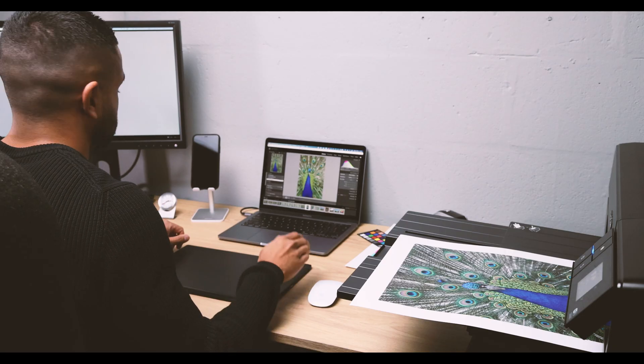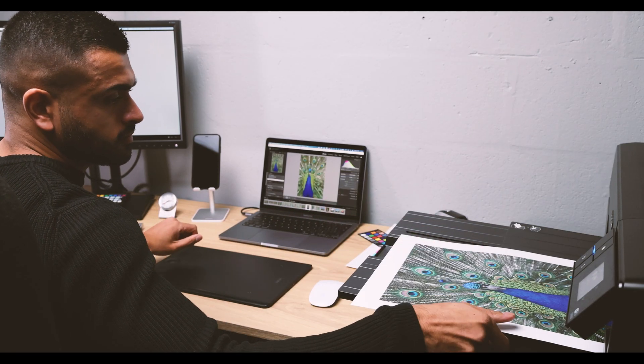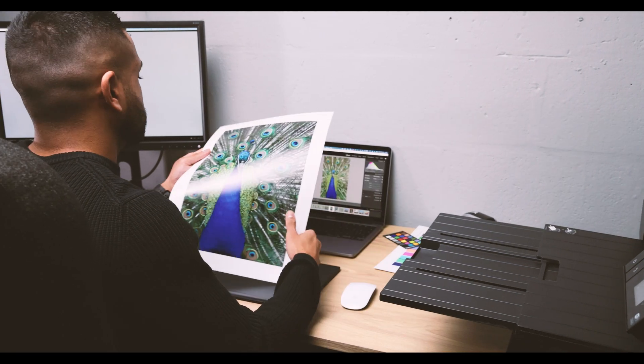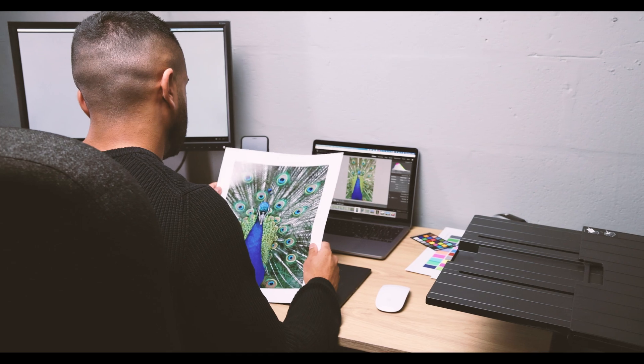Whatever stage that you are at, we have the right solution to help you become a Color Perfectionist.